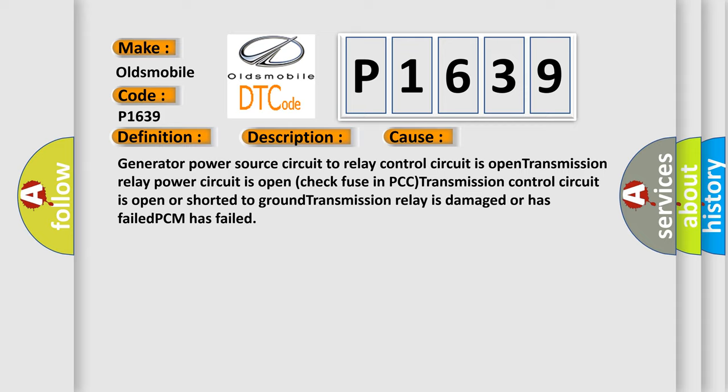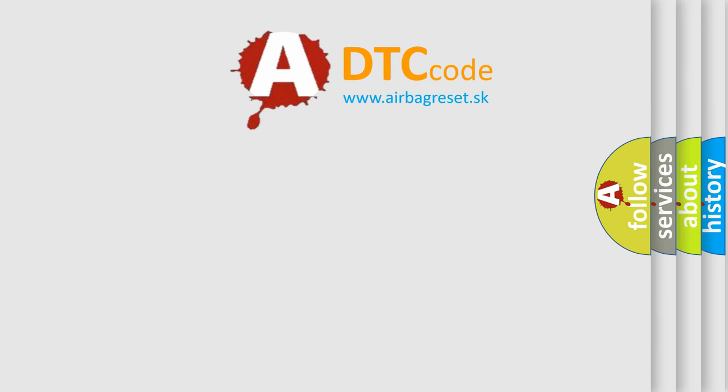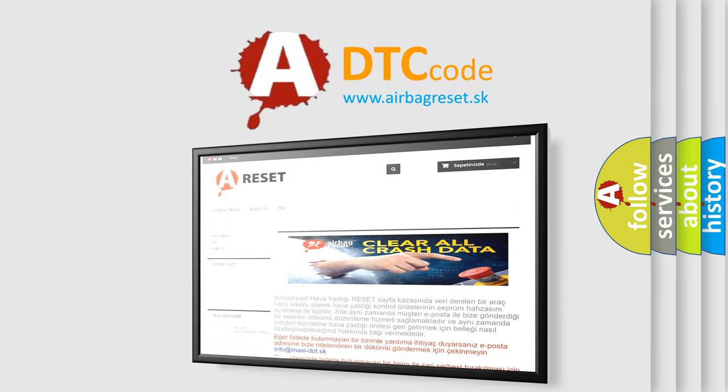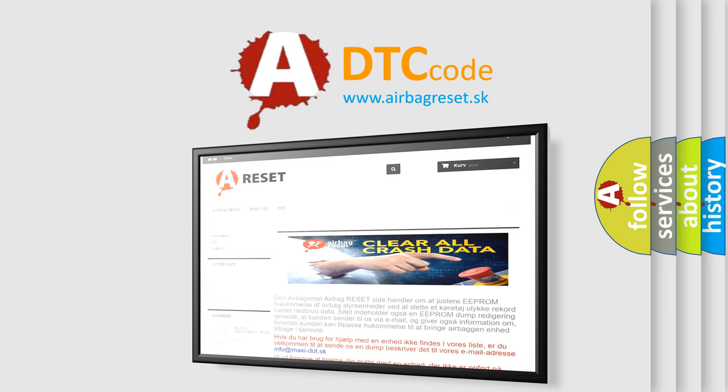The Airbag Reset website aims to provide information in 52 languages. Thank you for your attention and stay tuned for the next video.